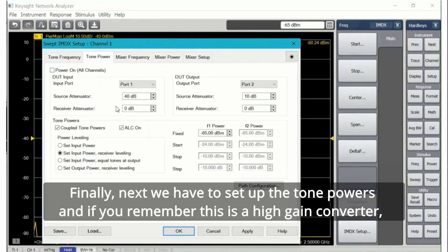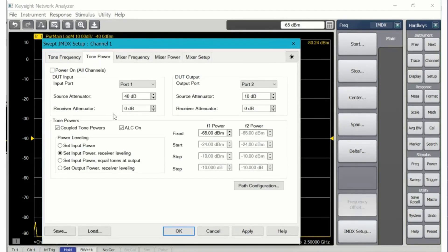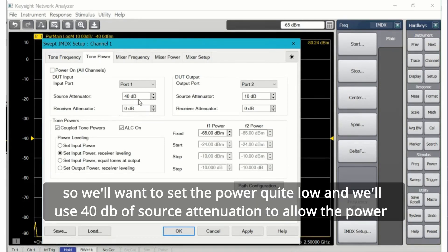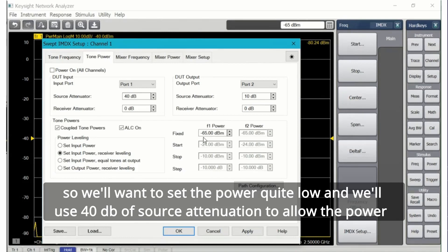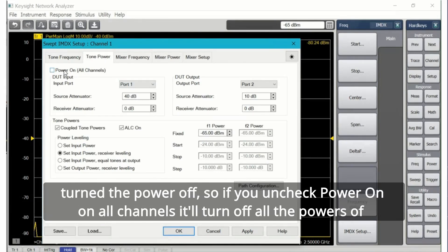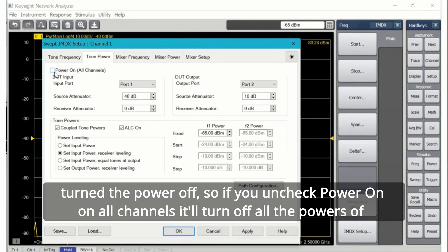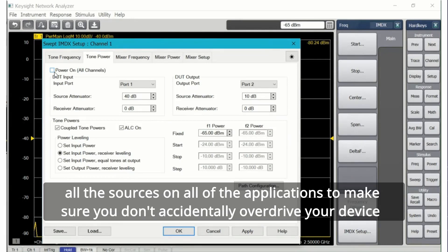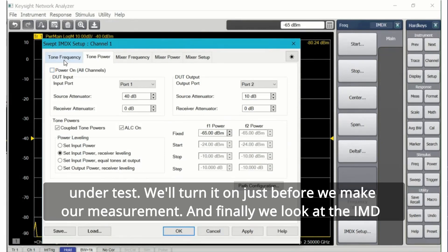Finally, next we have to set up the tone powers. If you remember, this is a high gain converter so we'll want to set the power quite low. We'll use 40 dB of source attenuation to allow the power to get down to minus 65 dBm, which is a typical power for IMD for this SATCOM converter. Notice I've turned the power off.